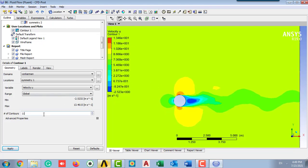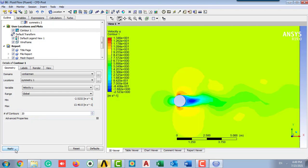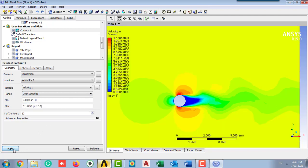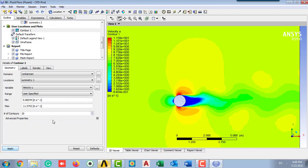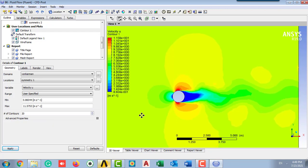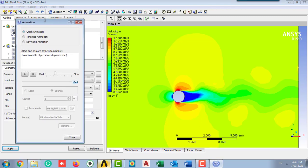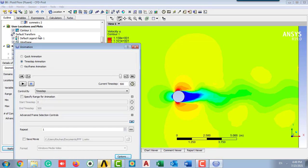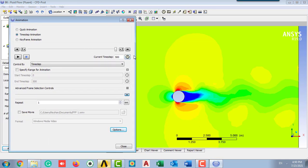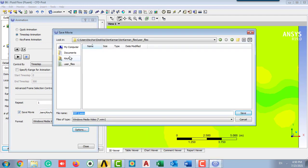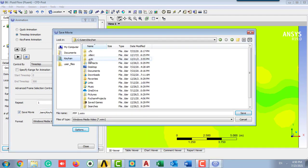The range is the default, but you can user specify that maximum and minimum range of our velocity. It's up to you and up to your problem. Going to animation and selecting the time step animation, and here you should press to address the saving movie location.